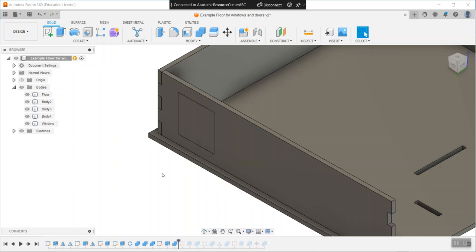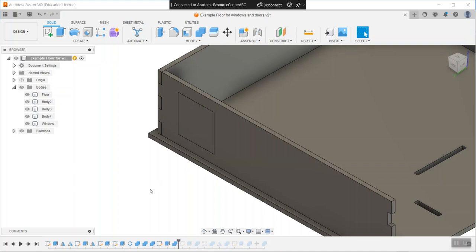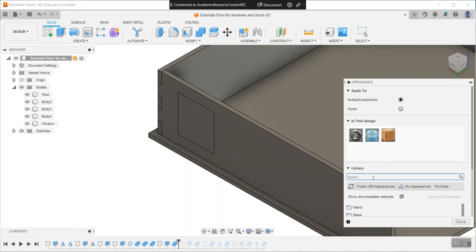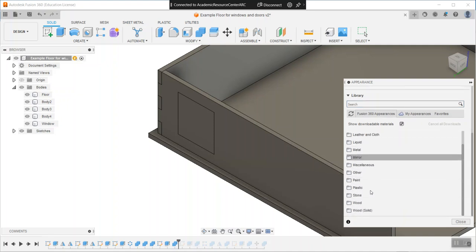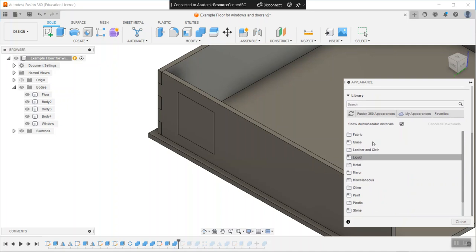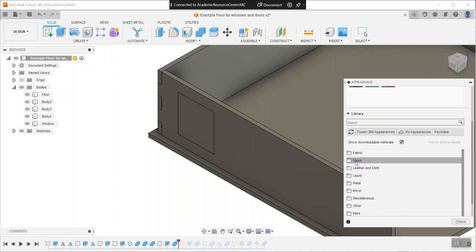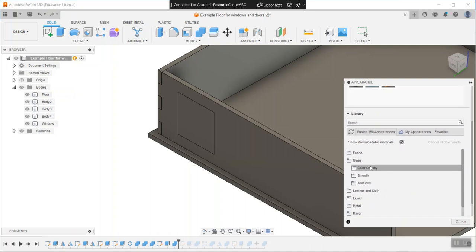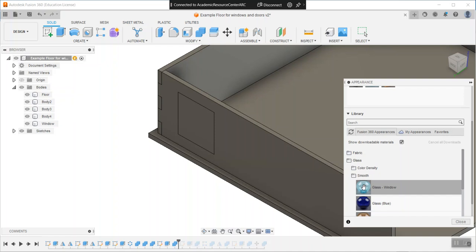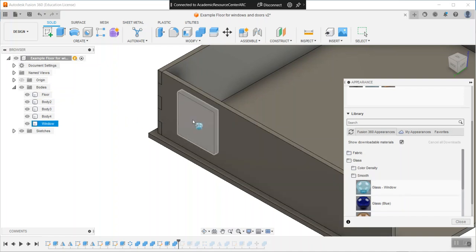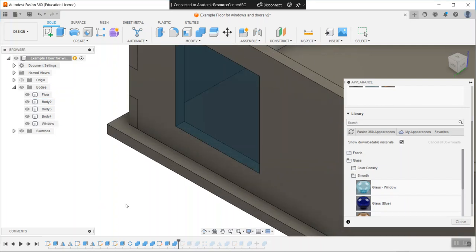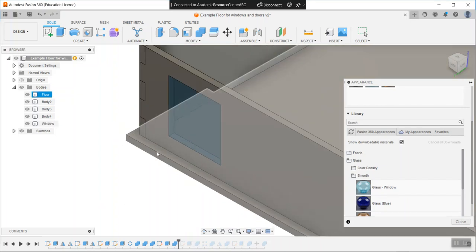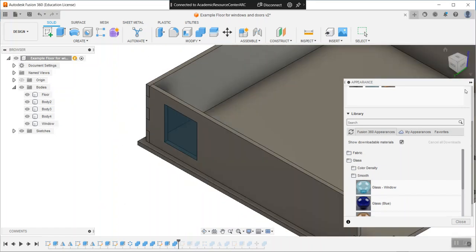Right now it doesn't look like a window, but I can fix that by pressing A on my keyboard, which brings up the appearance toolbar. To get glass activated, you need to go in this list to fabric glass. I use smooth and clear window. Drag and drop it onto your window and it is actually a see-through window.